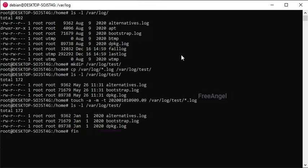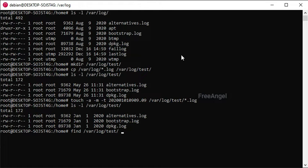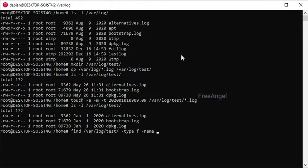The find utility on Linux allows you to pass in a bunch of interesting arguments, including one to execute another command on each file. We'll use this in order to figure out what files are older than a certain number of days, and then use the rm command to delete the files.